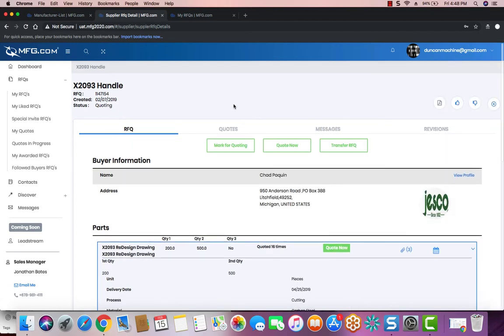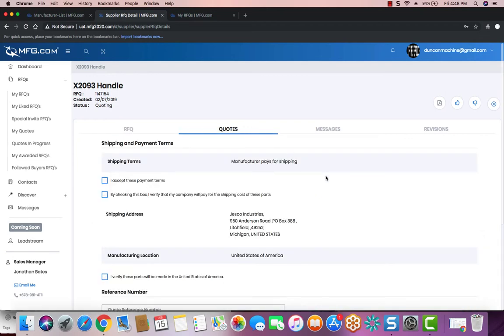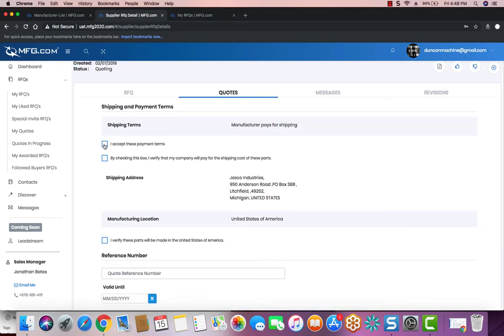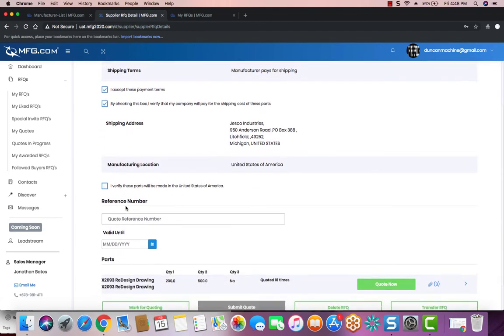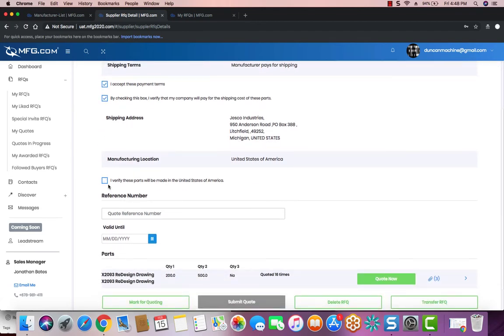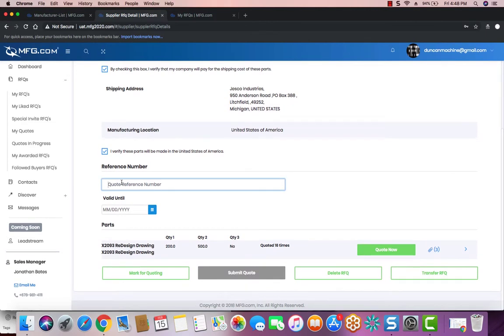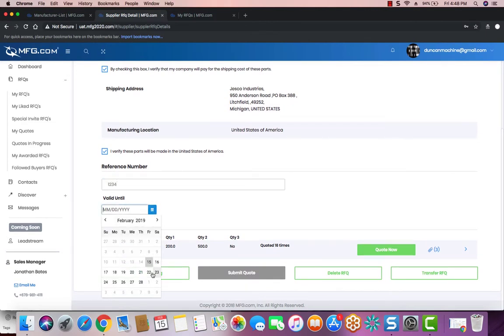Now on to the Quotes tab. Once you land on the Quotes tab, you're going to have to accept the shipping and payment terms. If the parts are going to be made in the United States, you need to verify that. You can also give your quote an internal reference number and a valid until date for when the quote expires.